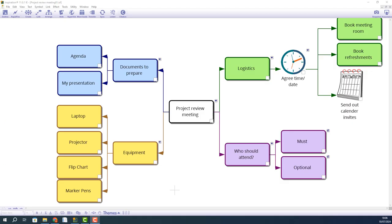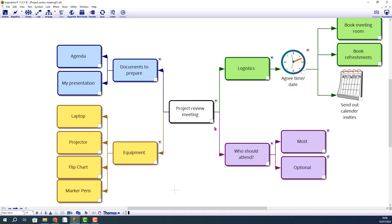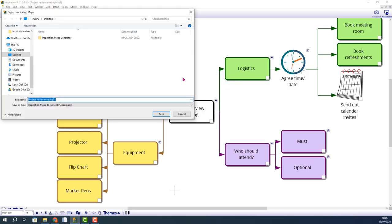So to do this, go to File, Export into Inspiration Maps, and I'll save it to the desktop.